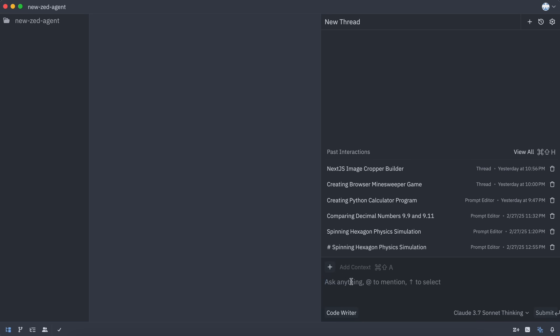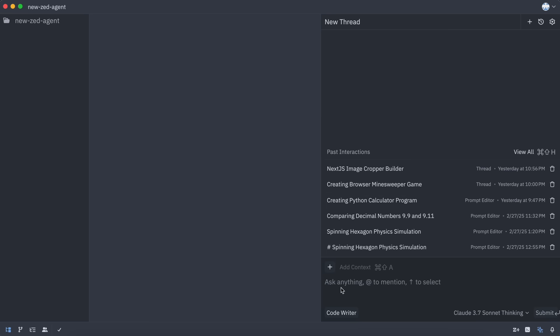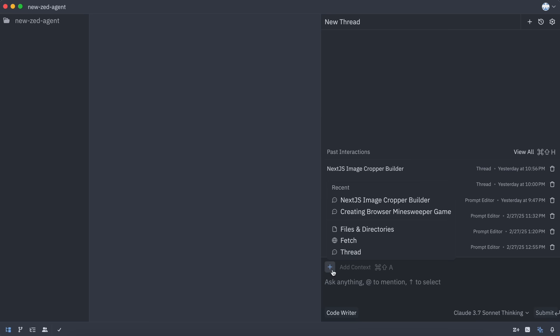First, you can type your prompt here. You can also attach context manually if you want. You can add a file or give it a URL to fetch documentation or other information, which is really great.